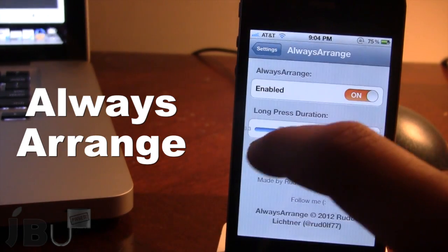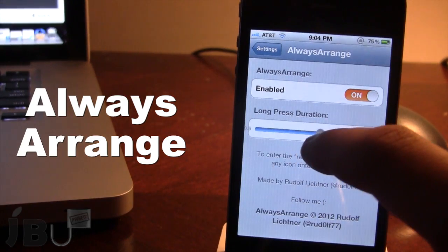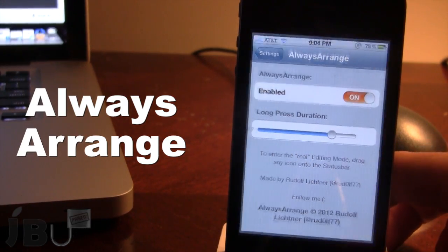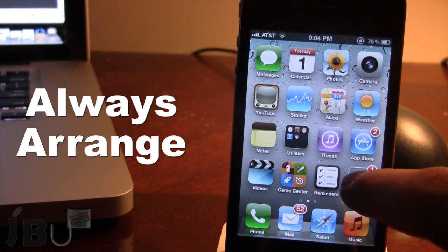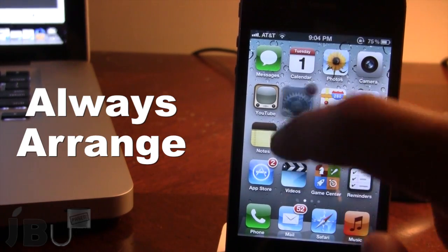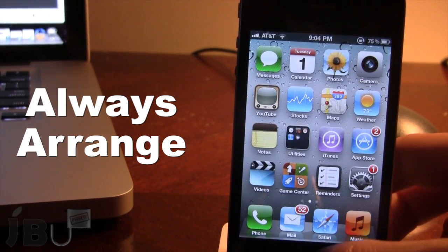So if we bring the long press duration all the way up, you will enter Always Arrange mode if you hold them down a little bit longer, and then you'll be able to arrange them in any particular order.